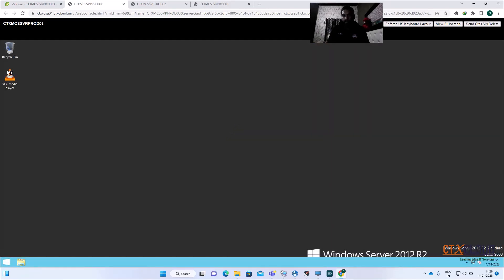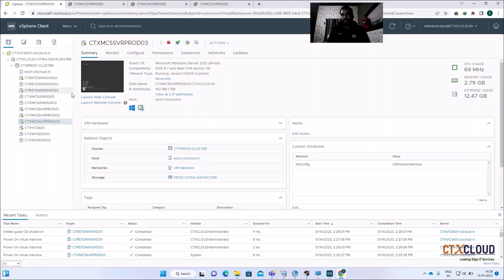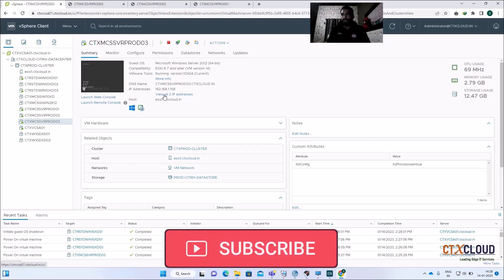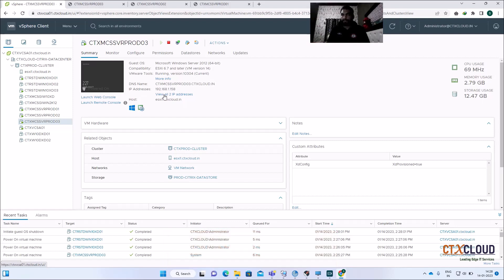It's updated on the third machine as well. This is the power of MCS — you only need to update the software on one golden image and then update your machine catalog. Whether you have 30, 500, or 1000 machines, they all get the update from the golden image. You don't need to go to each machine individually.